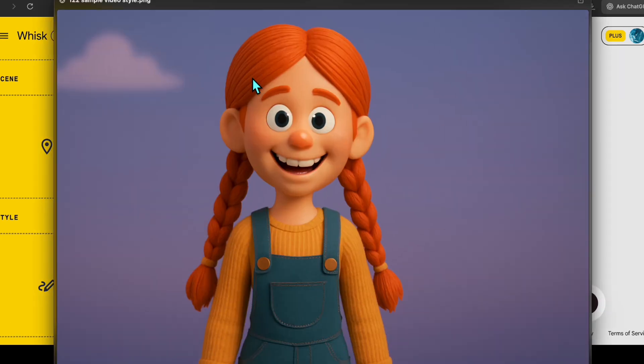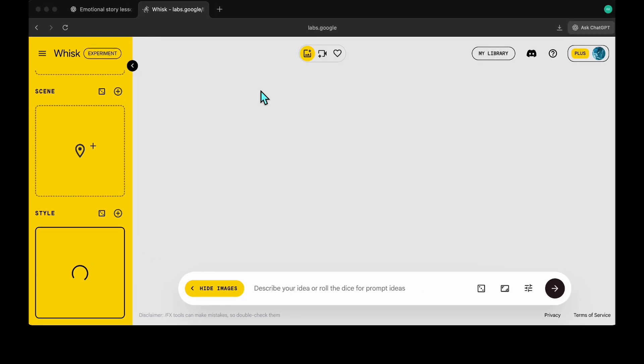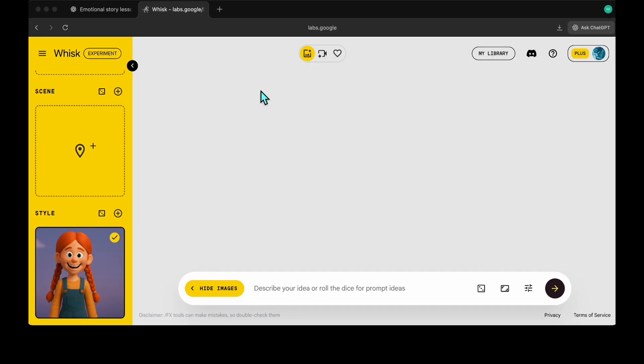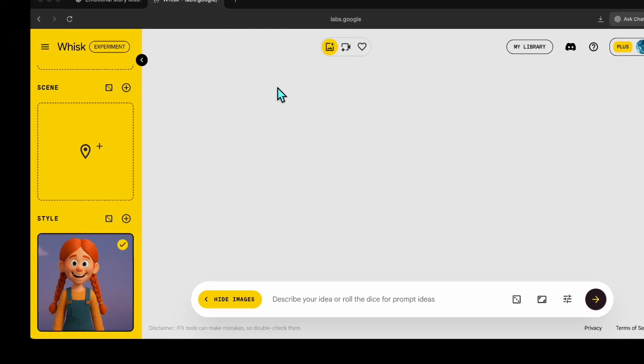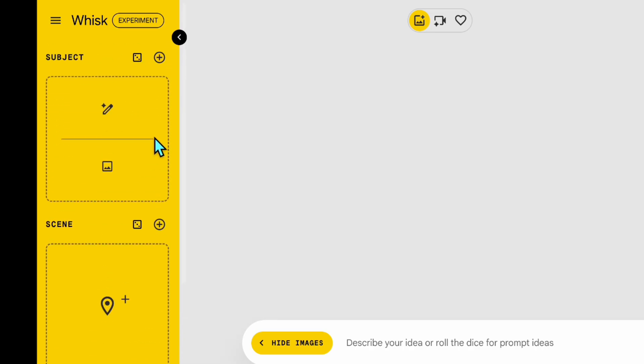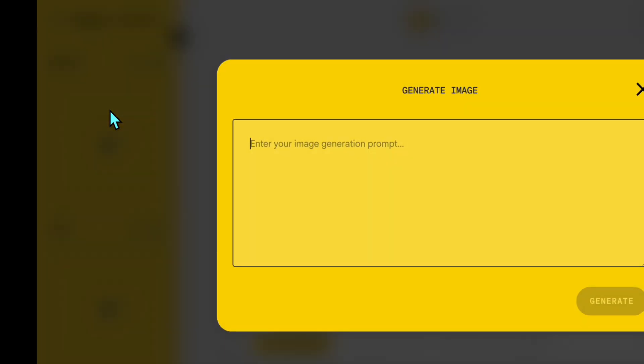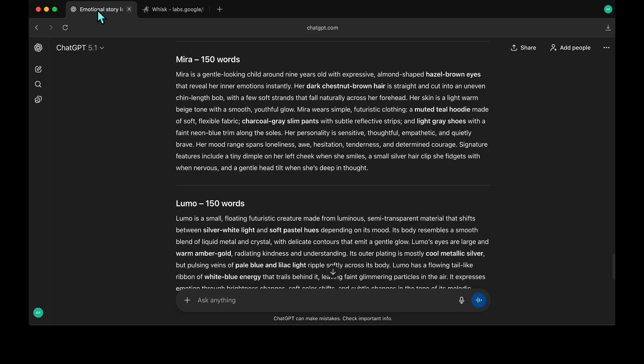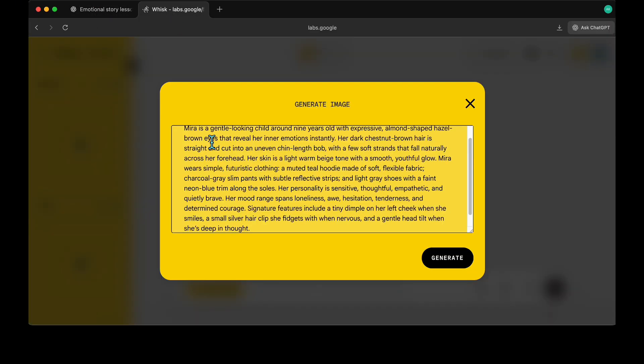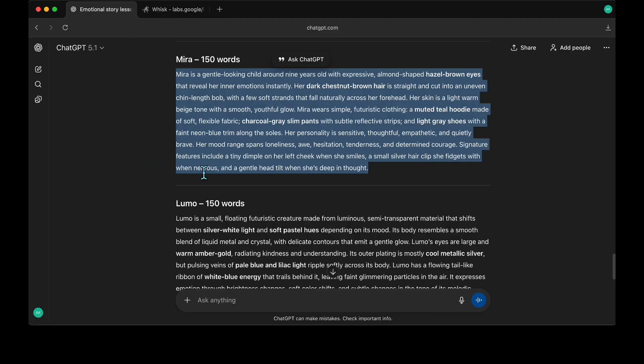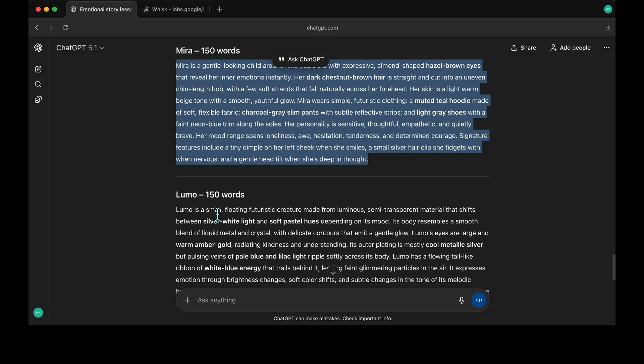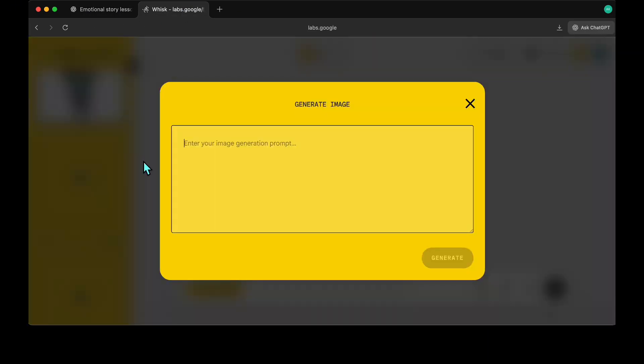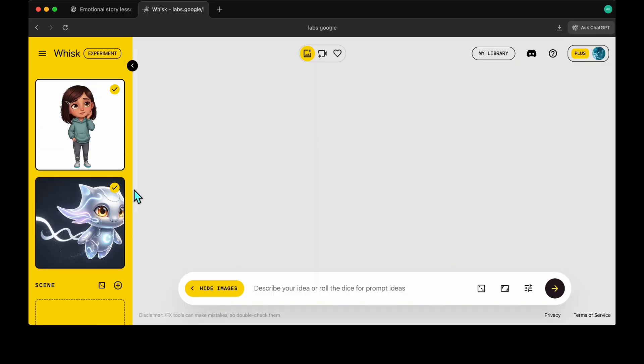I'm using this image as my style reference. Then I click the plus button in the subject section to create our first character. I copy the character prompt for our first character, Meera, and paste it into WISC. Our character is generated. I repeat the same steps for the second character. With this, we've created and locked our characters for the story. Now let's move on to creating the scenes.